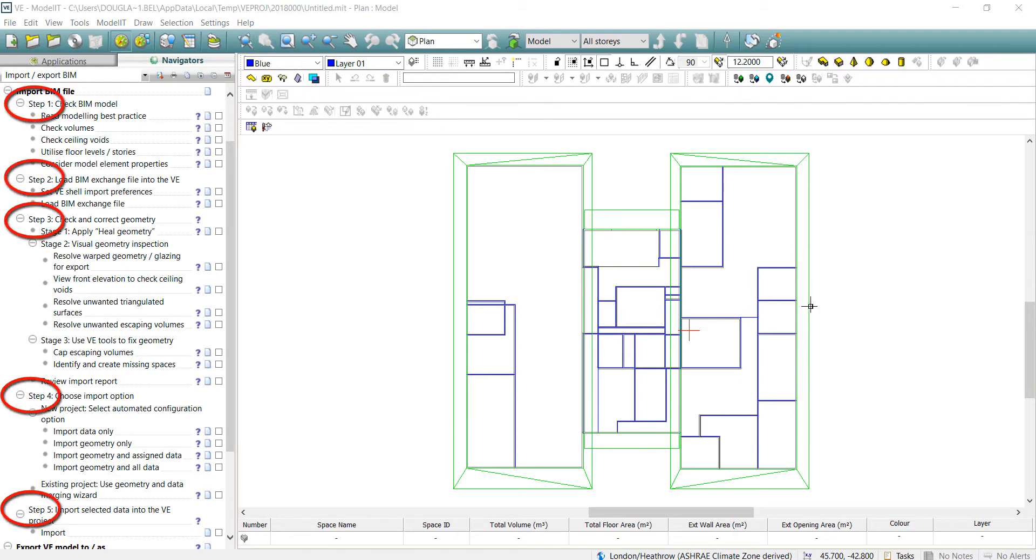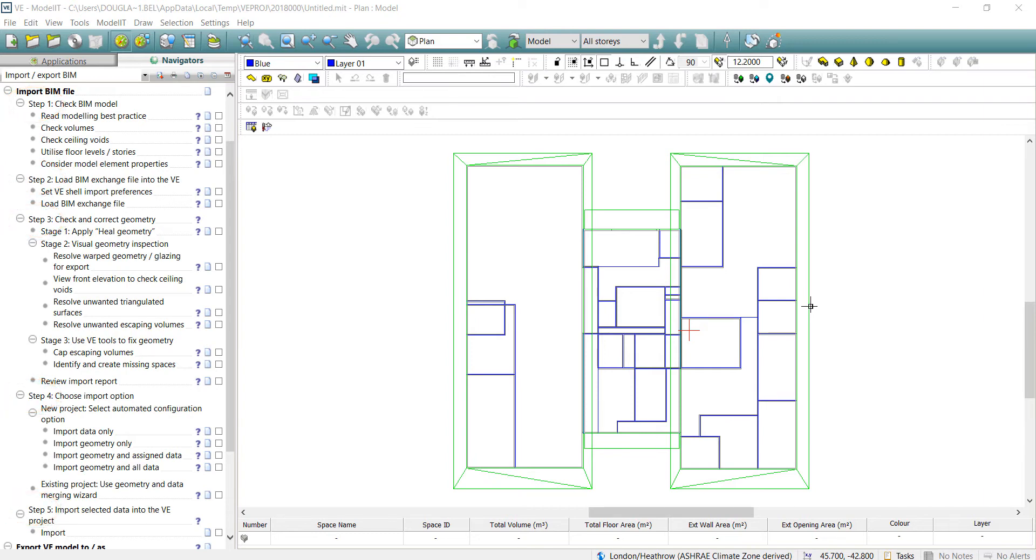This covers preparation of the model, loading the model, running checks and healing any identified errors, selection of data to bring in along with the geometry, and finally importing to the VE project.